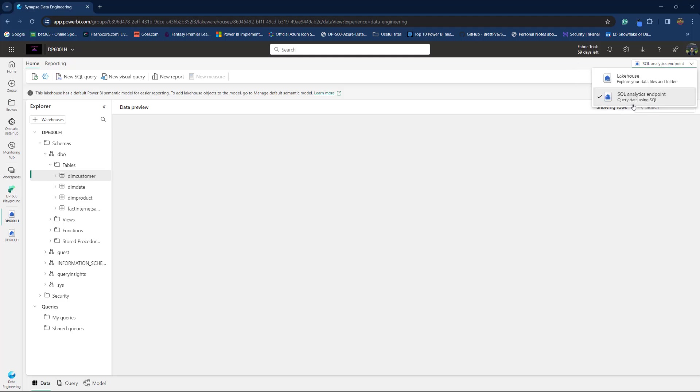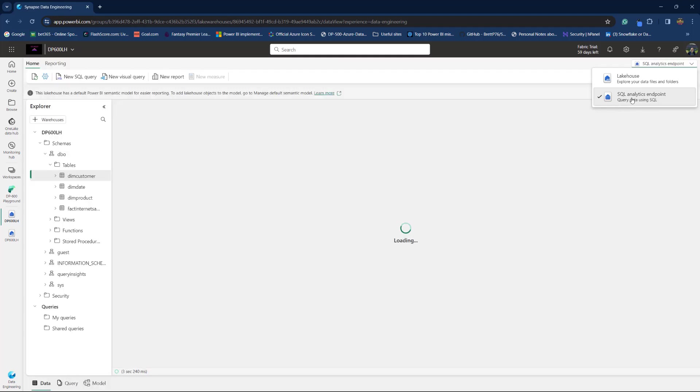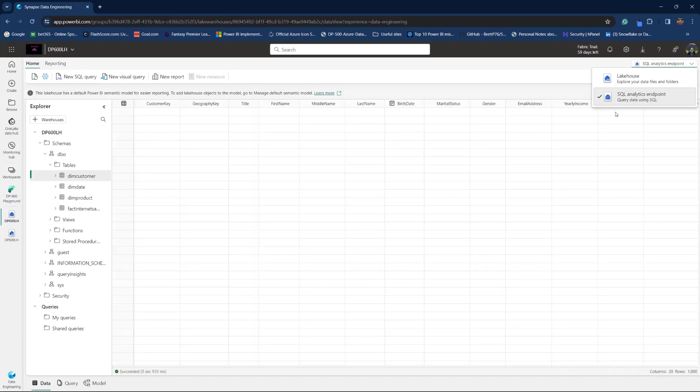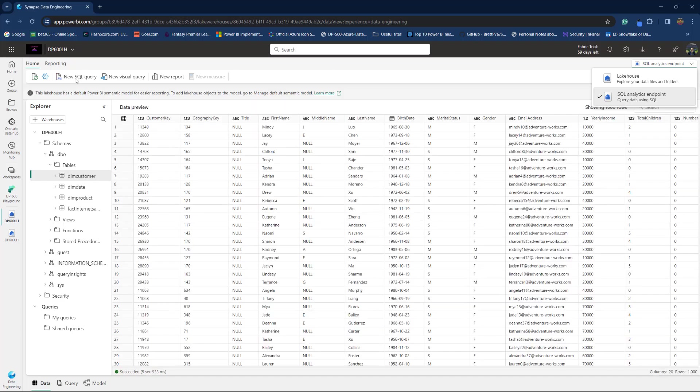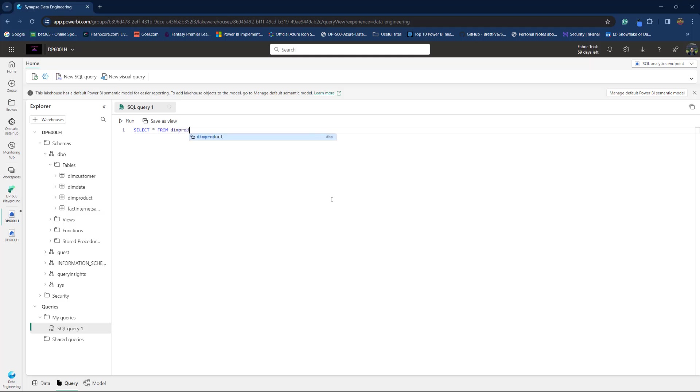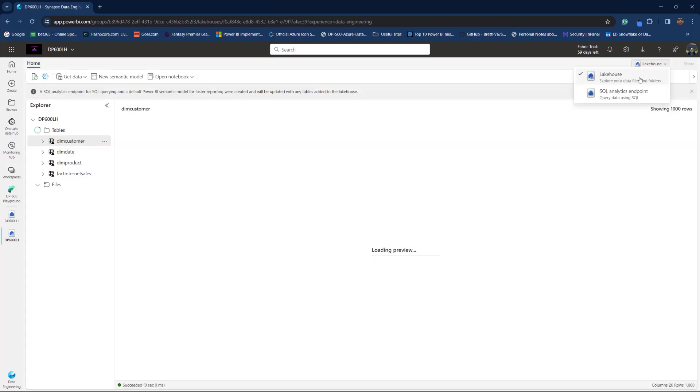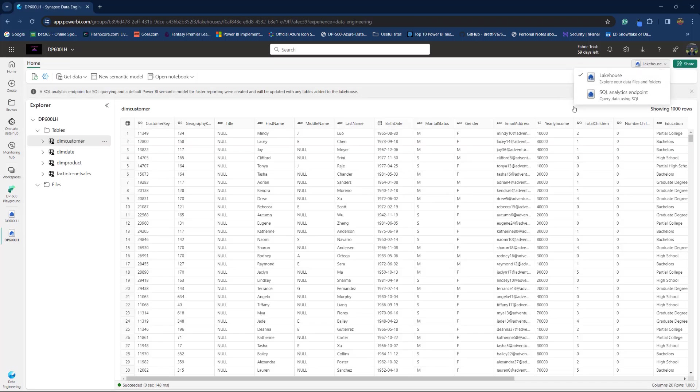One last thing that I want to show you is how to switch between different views in a Fabric lakehouse. Here you can switch between SQL Analytics Endpoint. That's the one that we are currently here. So, from here I can write a new SQL query like I did, for example, in SQL Server Management Studios. Same thing here, select star from DimProduct, although select star is not a best practice, but this is just for the demo purposes. And you see I'm getting the same results. And I can also switch between lakehouse and SQL Analytics Endpoint views.